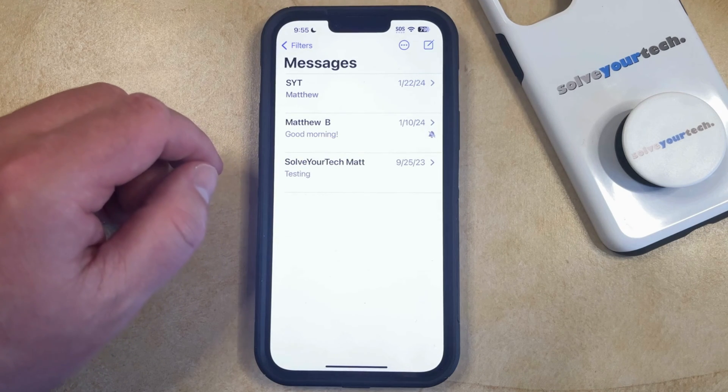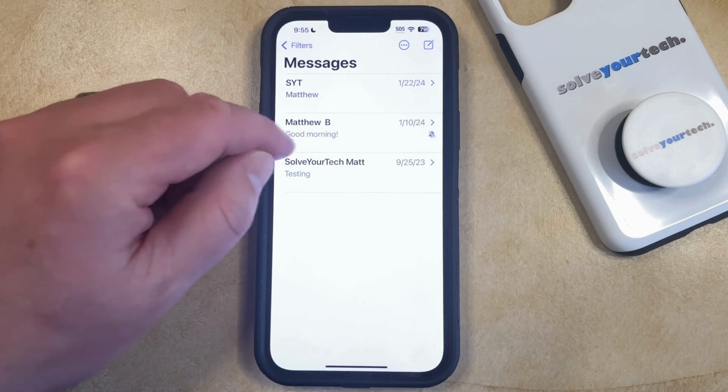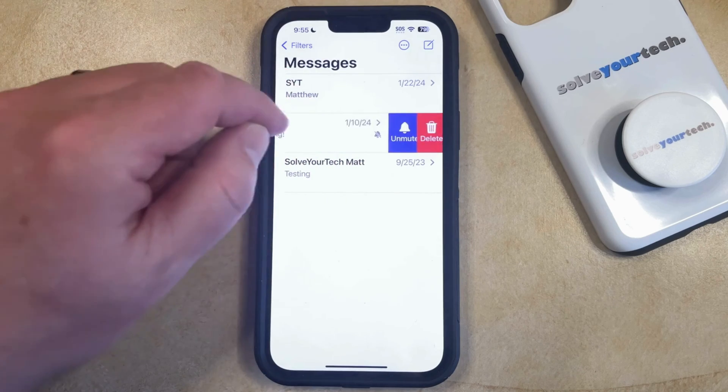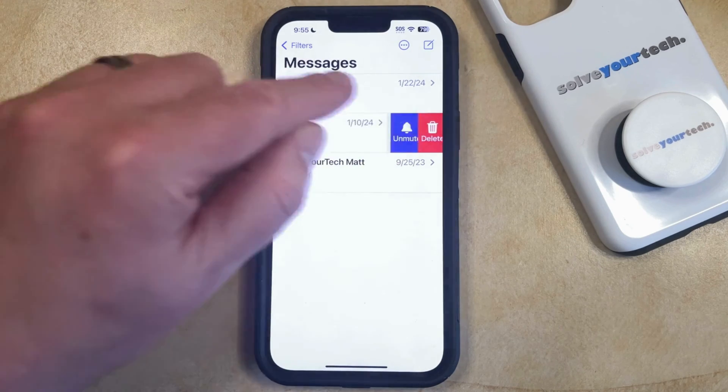If you would like to start allowing alerts again, you can just swipe left on the conversation again, then tap the Unmute button.